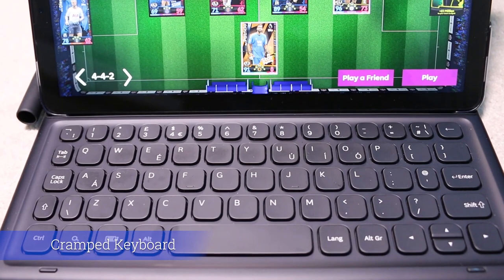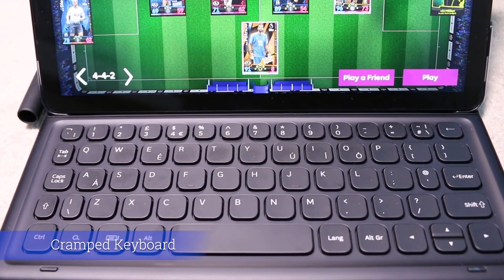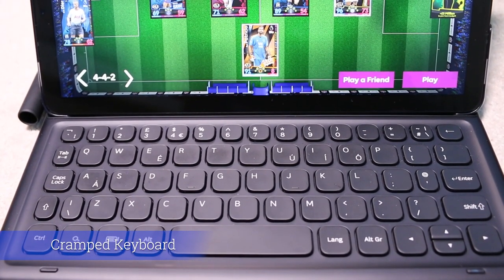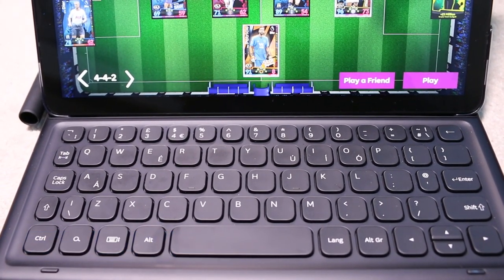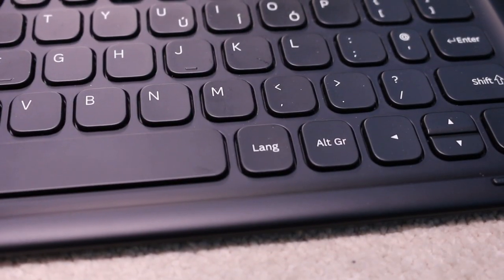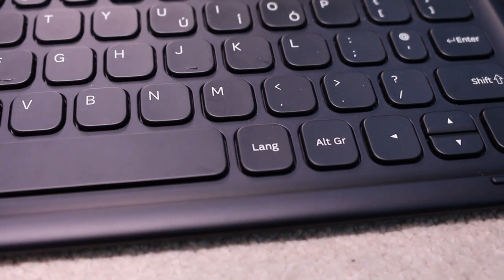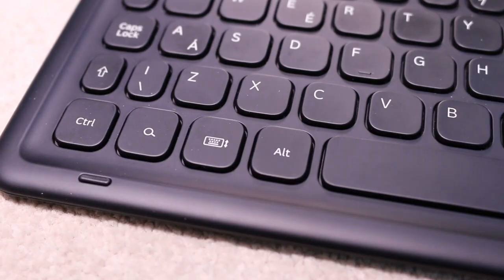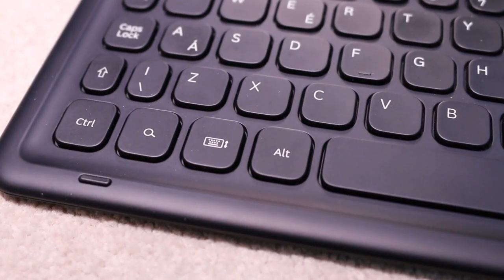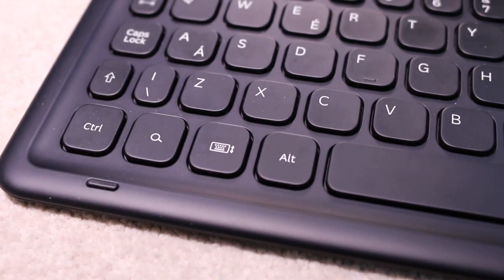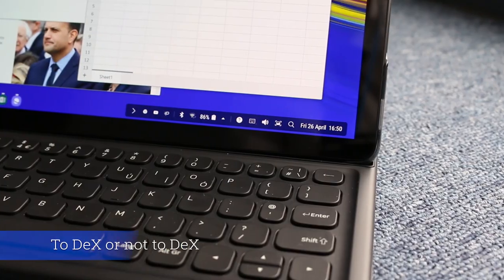Cramped keyboard. The Samsung book cover keyboard layout is cramped. It isn't backlit and it contains unnecessary keys. Flanking the spacebar is a dedicated key for changing the keyboard language and the other for triggering the on-screen keyboard. Not a keyboard to use for serious productivity.